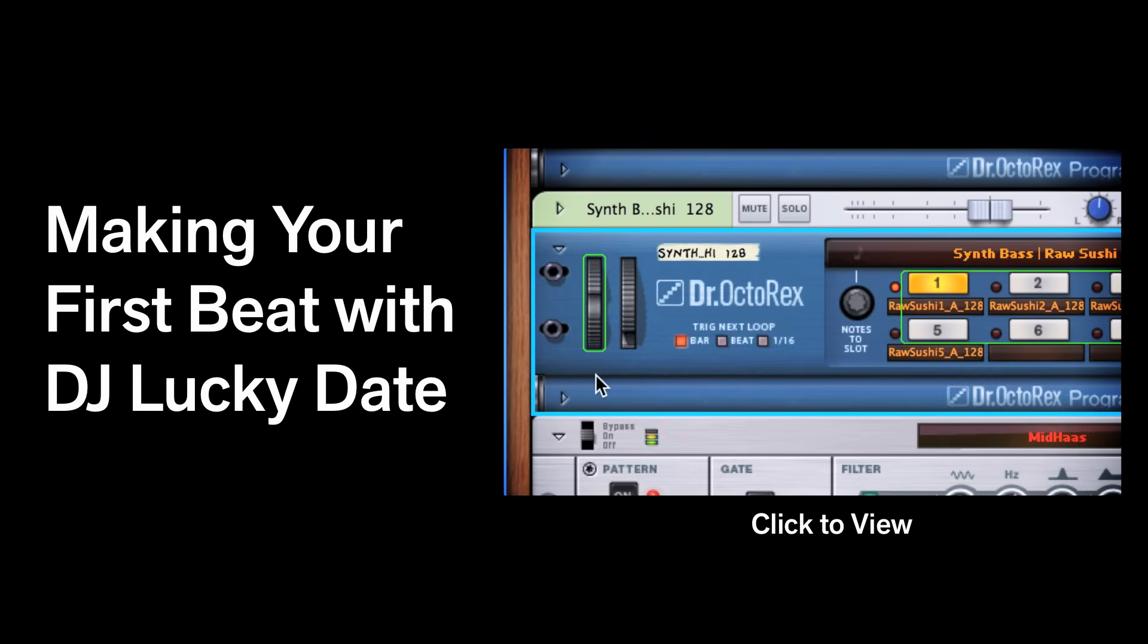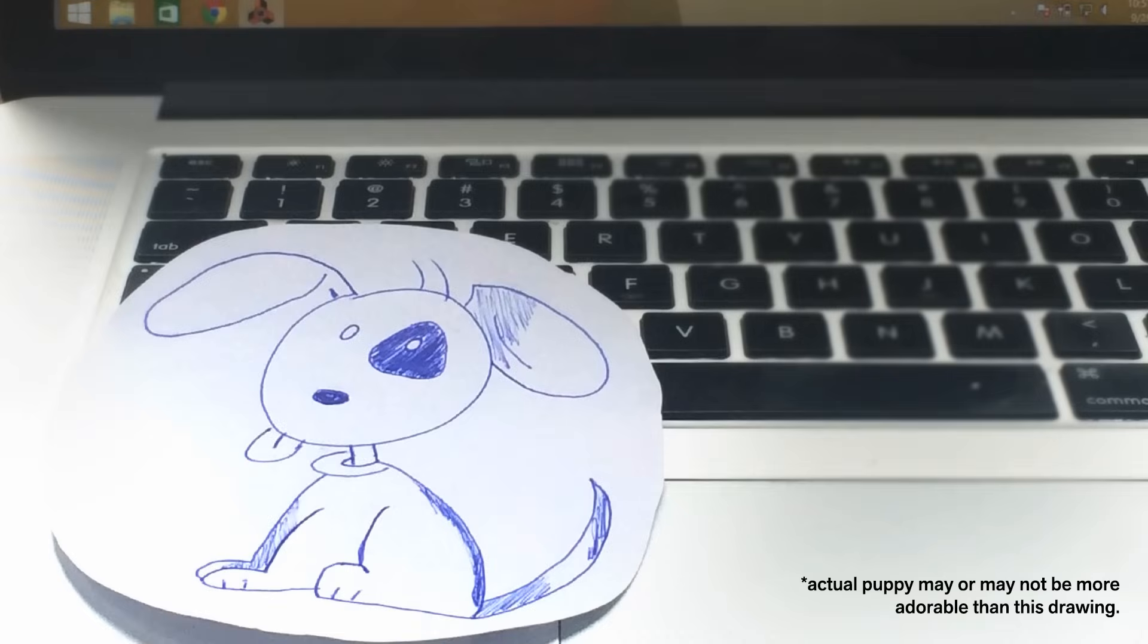Oh, I nearly forgot about that promise. Okay, you earned it. Here you go.